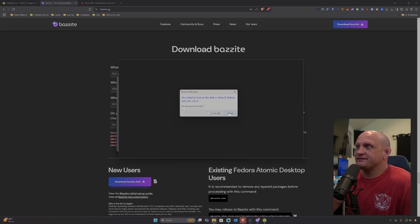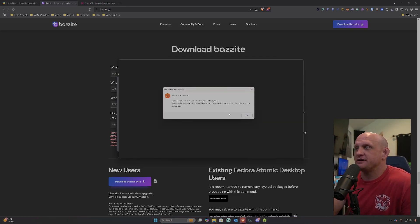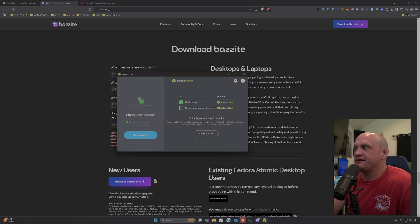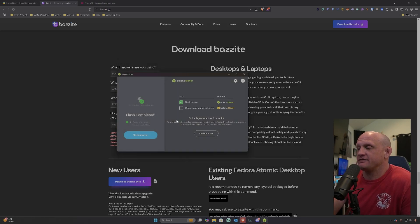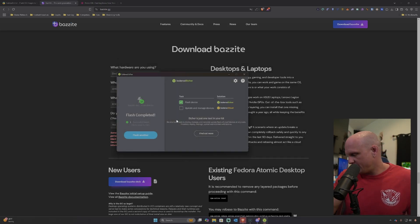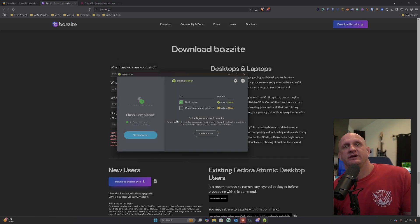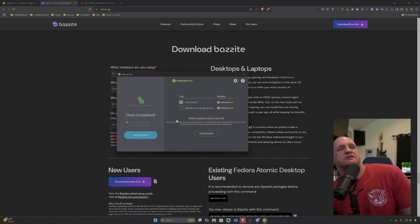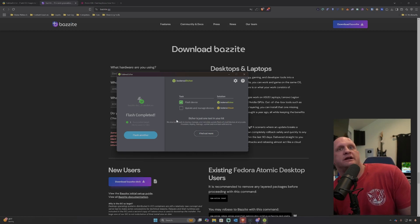When it finishes, it might ask you to format the drive — make sure you click Cancel on that, because you definitely don't want to do that. Then we are going to take the drive and plug it into our system.